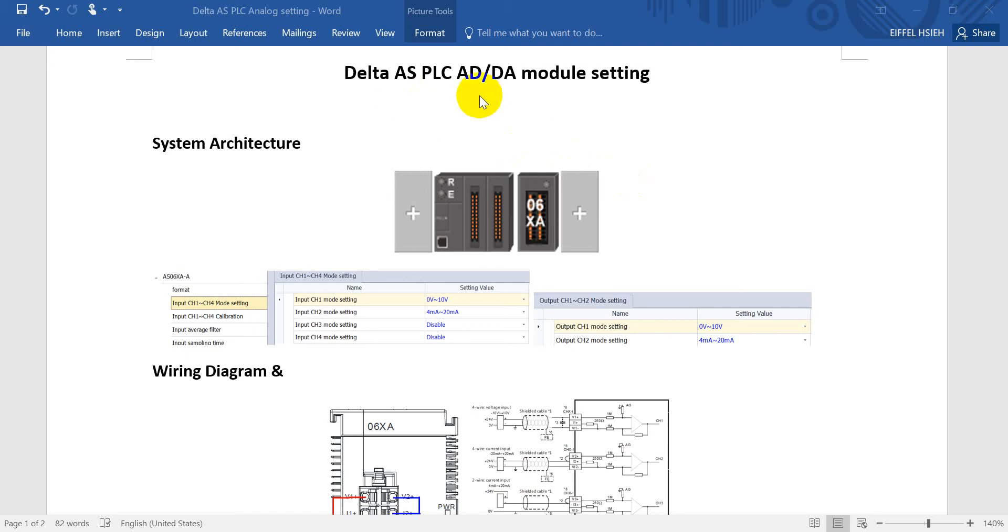Today we will introduce a Delta AS PLC AD/DA module setting. Basically, this is for analog modules. You can see the system architecture here.